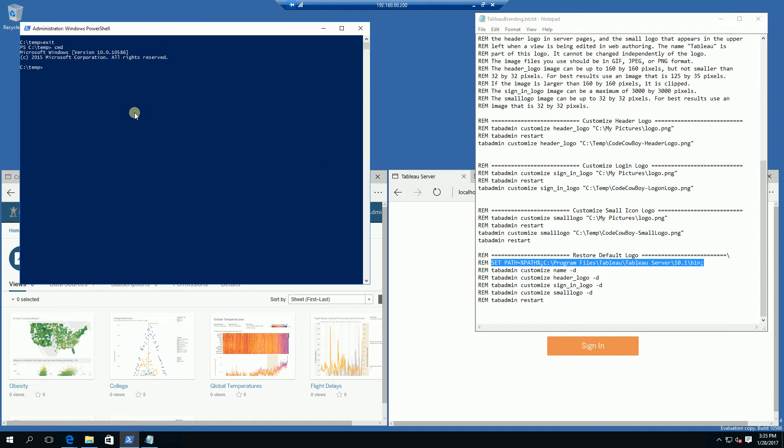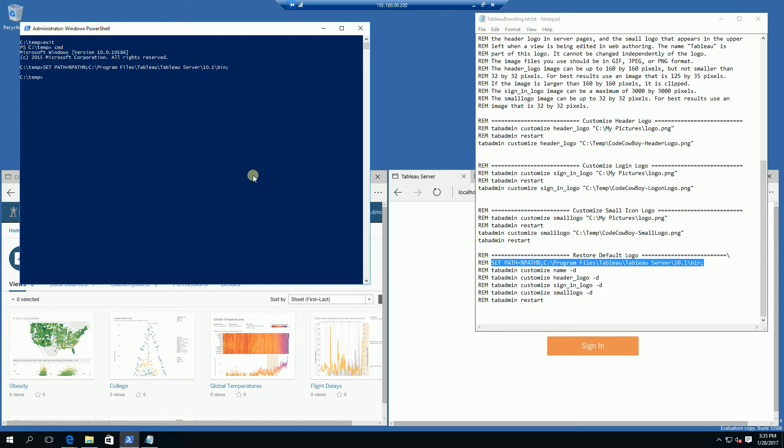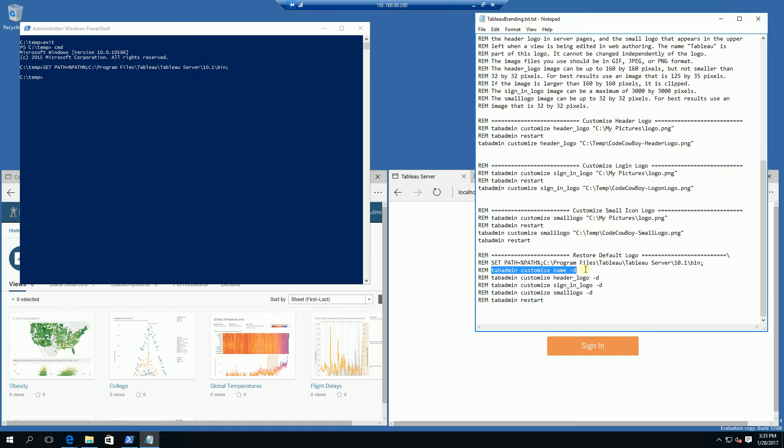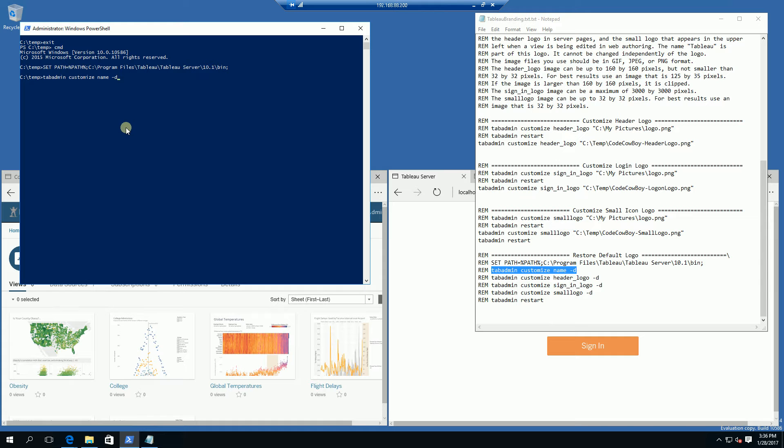if it's not already in your environmental variable, my path is for the 10.1 version of Tableau server, so I'm going to set my path. What that allows me to do is call the tab admin command and it's able to locate the tab admin command with this set path.